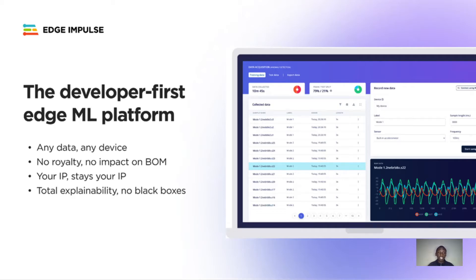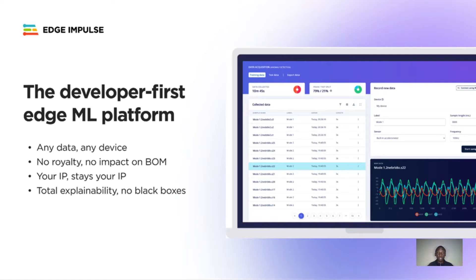You can import data from any sensors and deploy your model to almost any device. You also maintain your IP, meaning that you retain control of the data and firmware of your model the whole time.